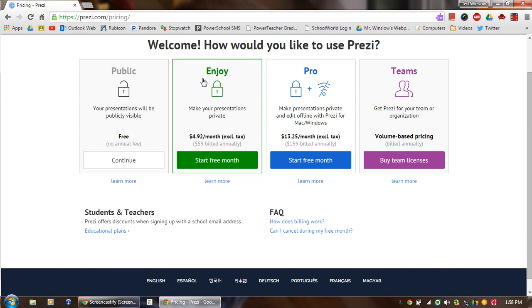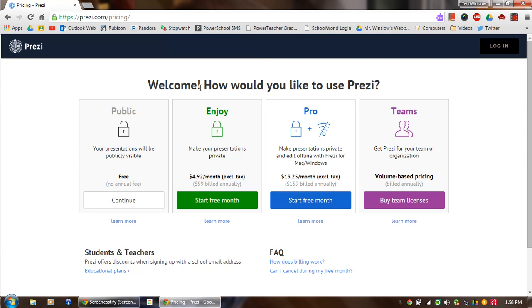You're more than welcome to buy these things. I would recommend just signing up for the public account. So you hit Continue over here in Public.